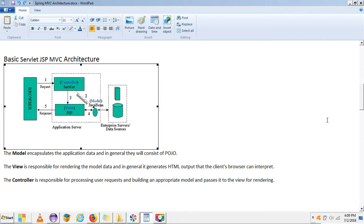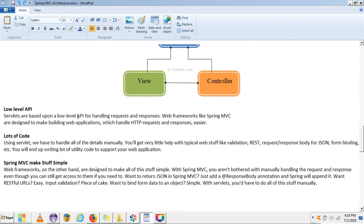Spring MVC provides different integrations with different applications, so we can integrate Spring MVC with REST APIs. Looking at the difference between Spring MVC and Servlet/JSP applications: servlets are based on a low-level API for handling request and response, while a framework like Spring MVC is designed to make web applications which handle HTTP request/response in an easier way.